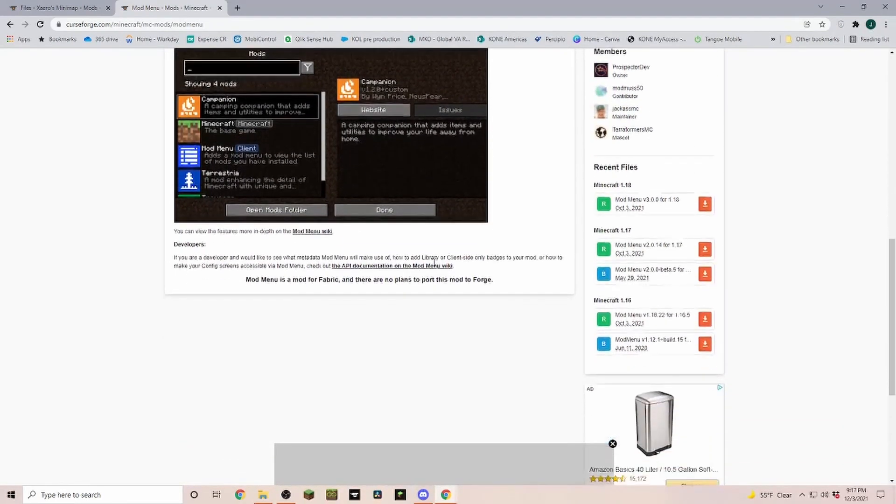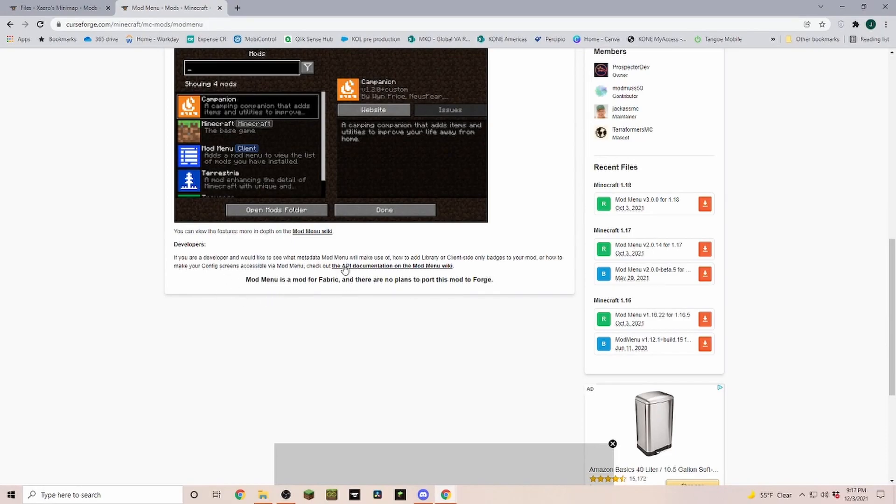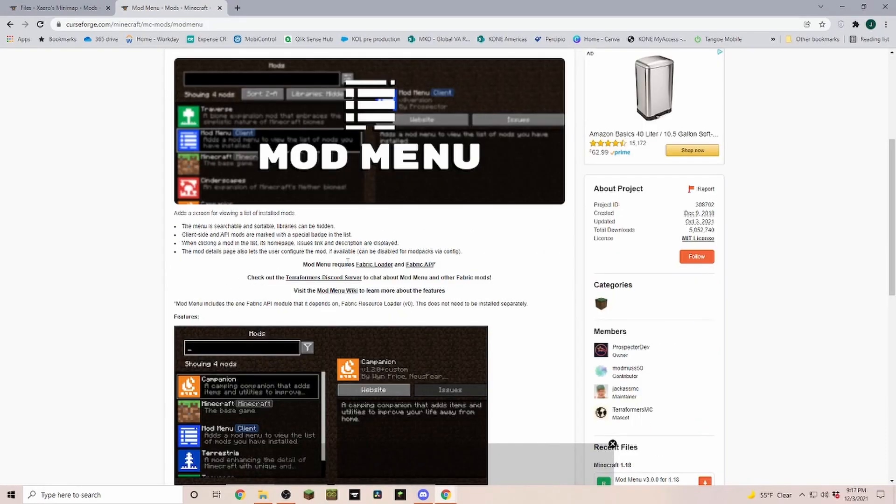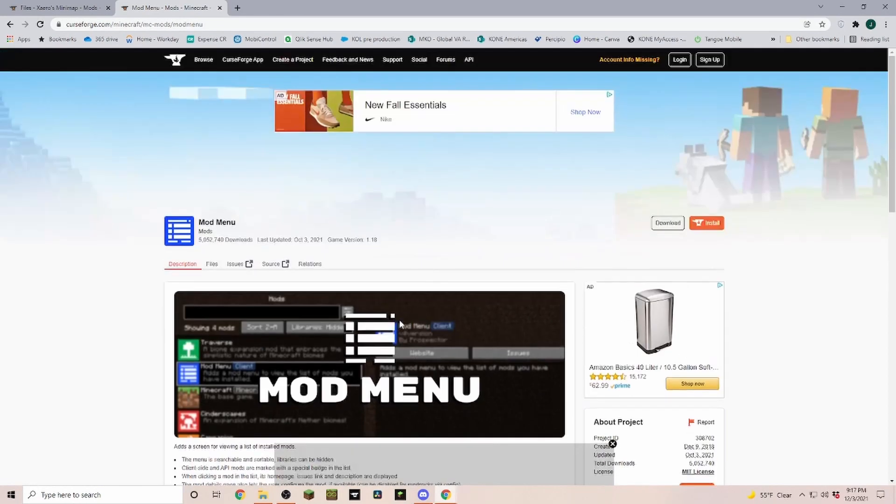You have to read through it and then down here you can find, oh okay mod menu is for fabric. Also up here you can see fabric and we also need the fabric API.